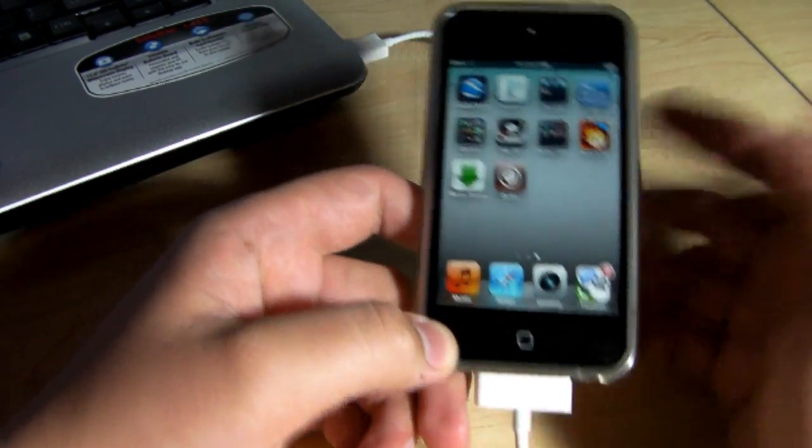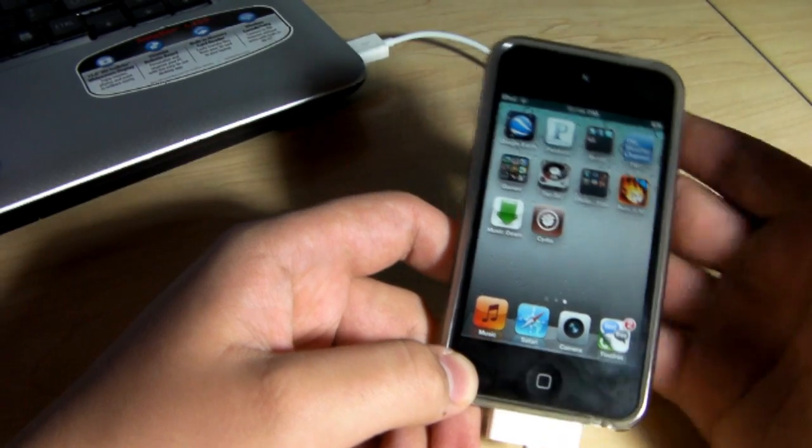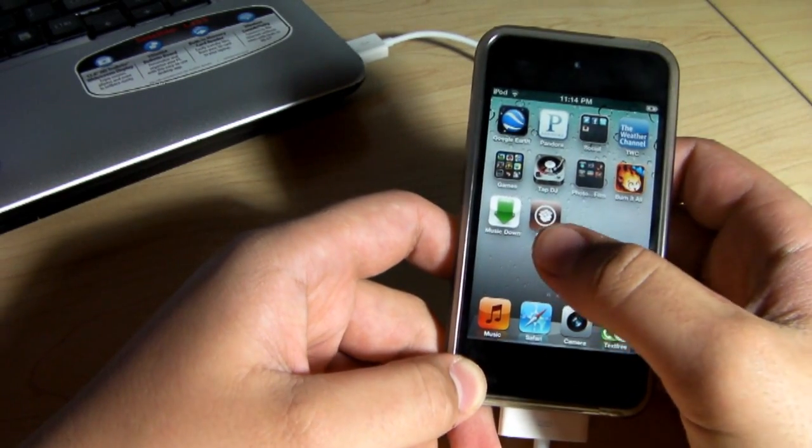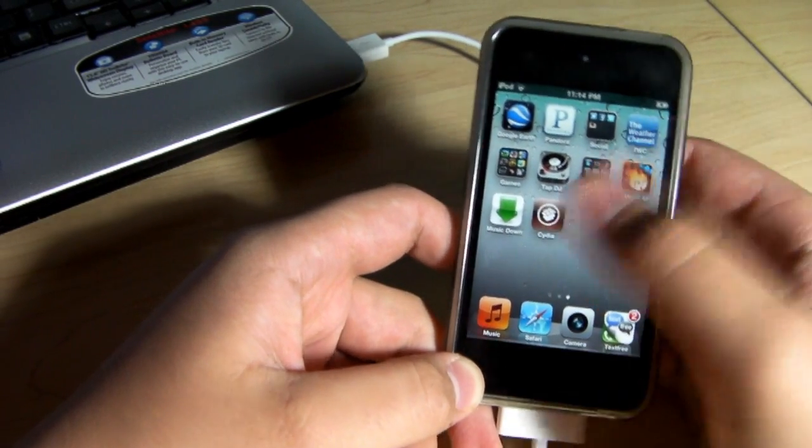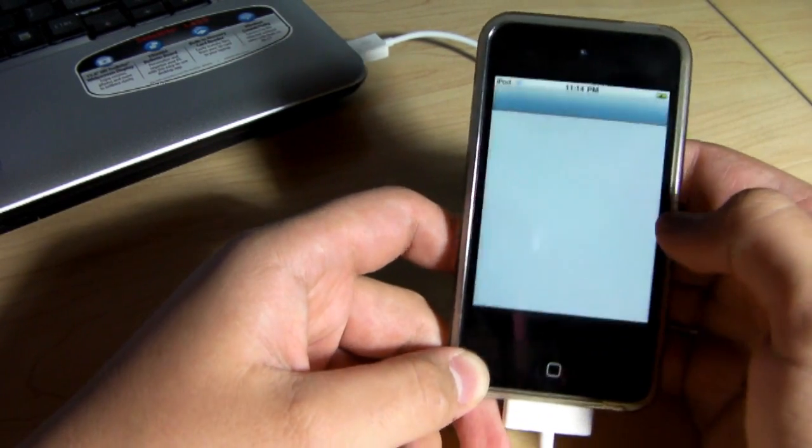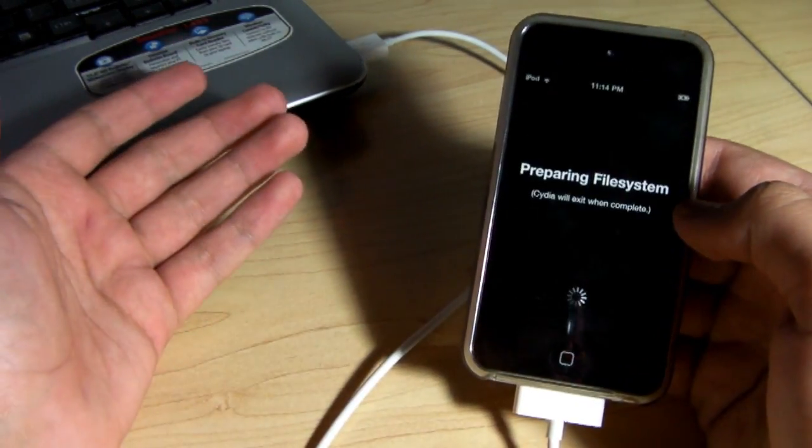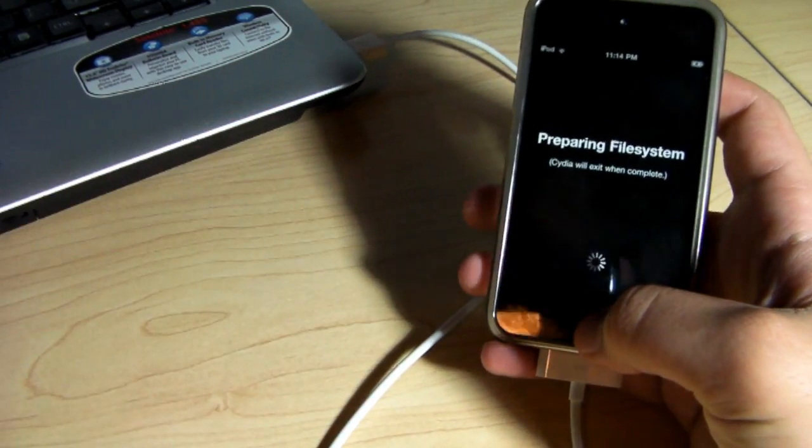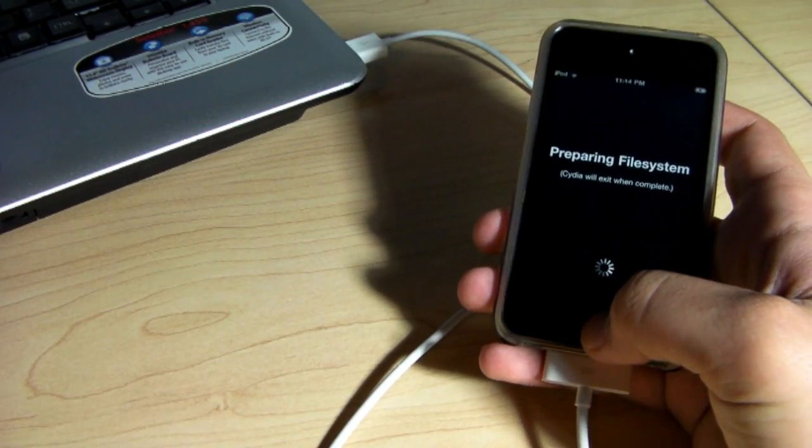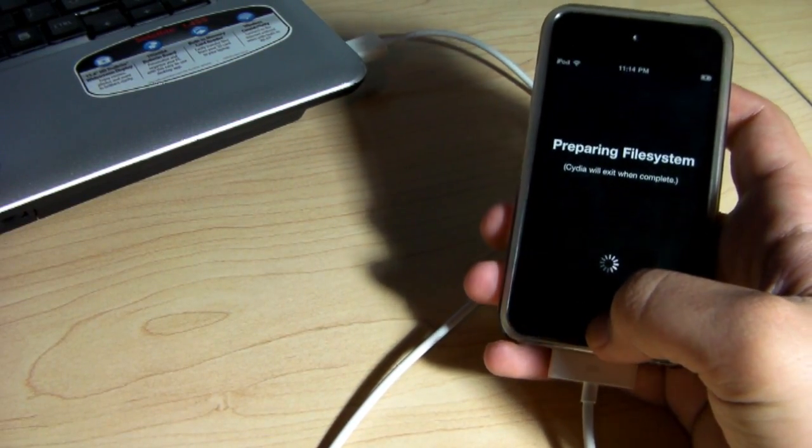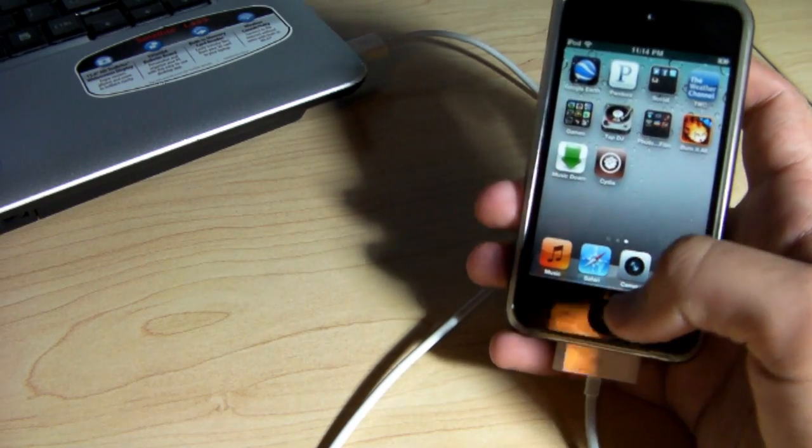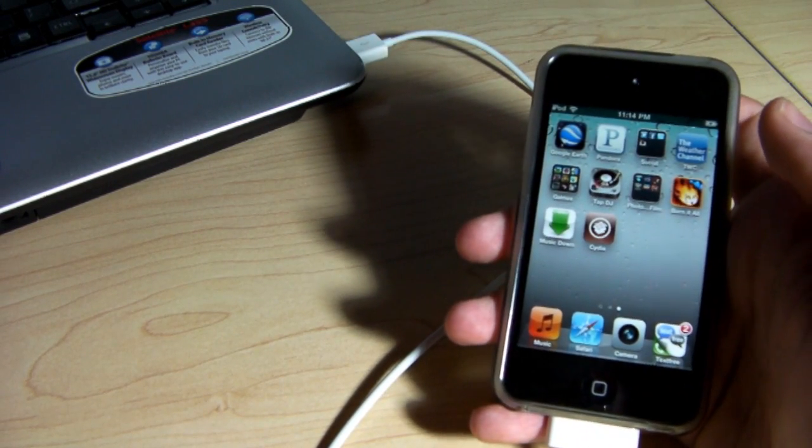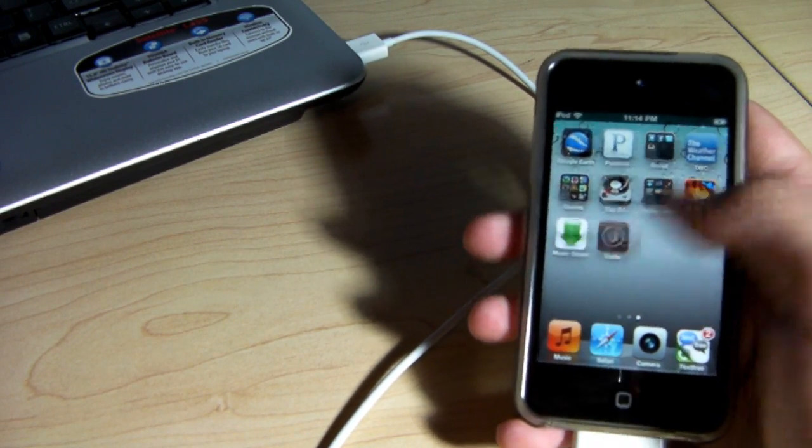So now, after seeing Cydia, you know your iOS device is now jailbroken. If you enter Cydia, it'll load up your Cydia and prepare your files and everything. And now your device is officially jailbroken. And that is the jailbreak tutorial for iOS 4.3.3.